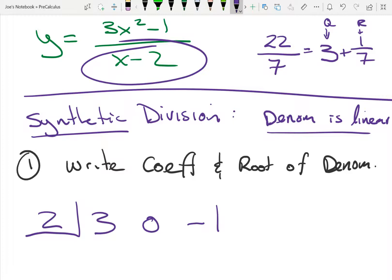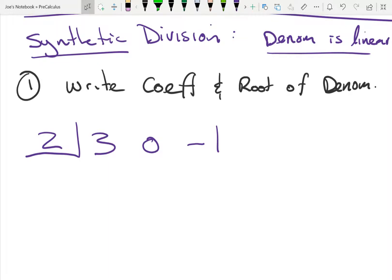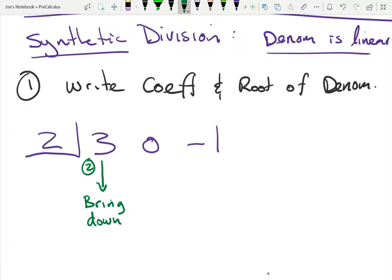I've got 3 groups of x² and no groups of x, so I need to count down one degree all the way down. If I had a 15th power, I'd need a zero for every degree I didn't have. The placeholder keeps everything nice and in order. Now for the steps: step one is to write the coefficients and root of the denominator. Step two is bring down - whatever number is in the front, you bring it straight down.